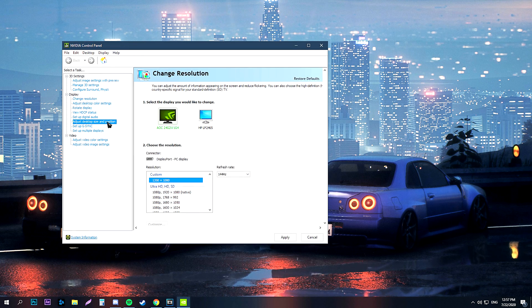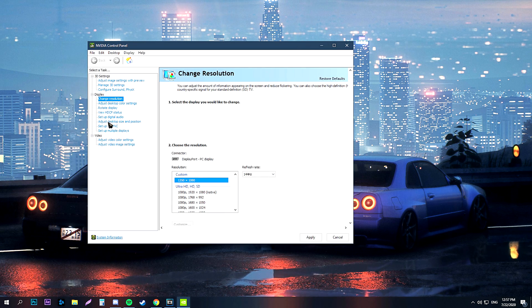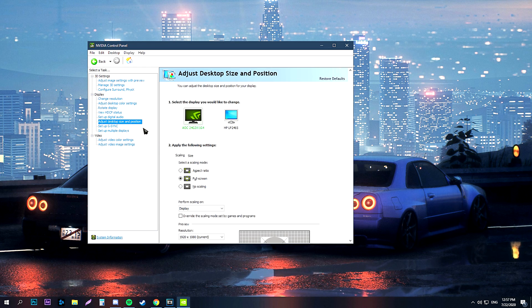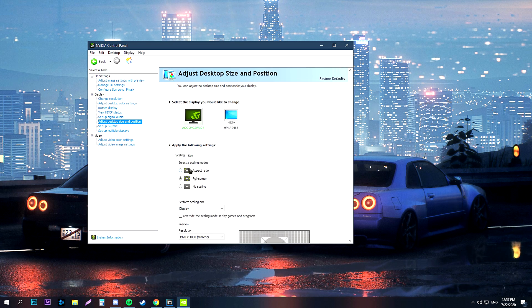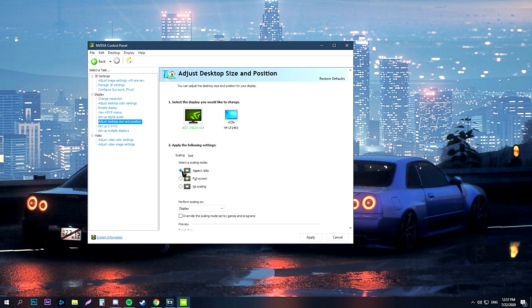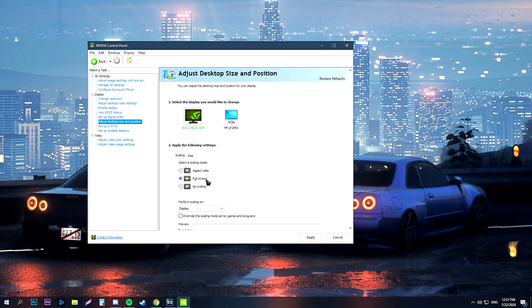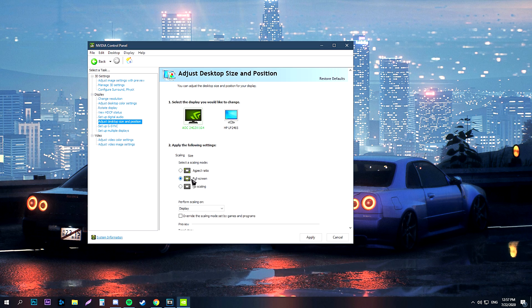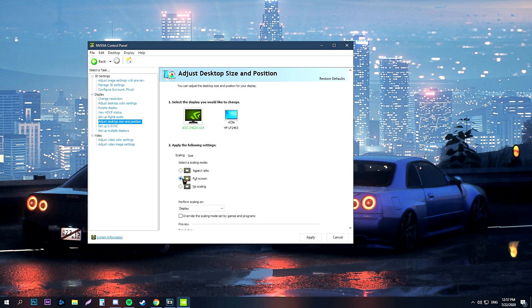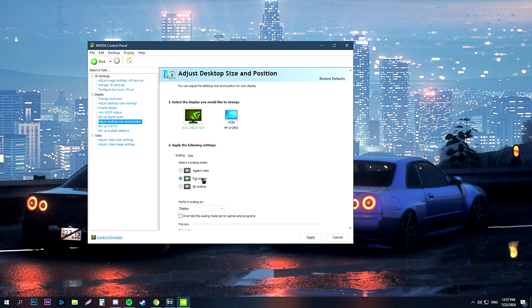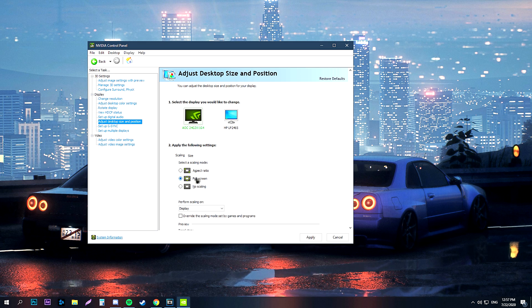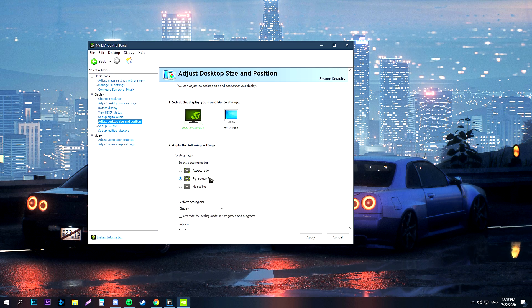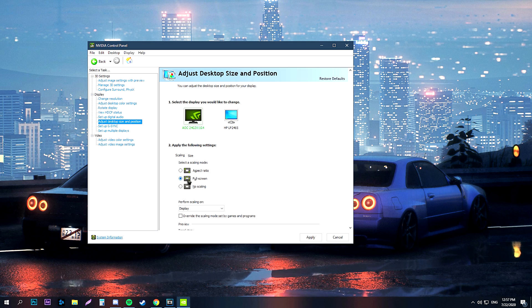After that, you should head to adjust desktop size and position, on the left-hand side. Now, if you want to play stretched, you should select full screen here, otherwise your game will have black bars.